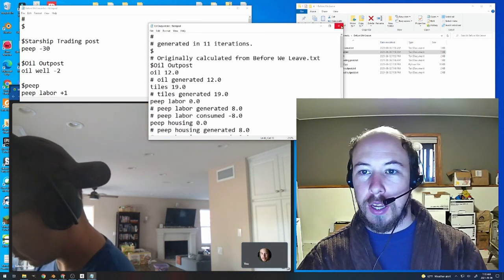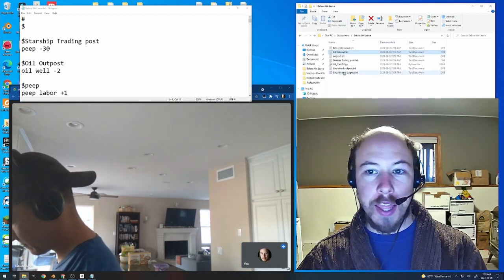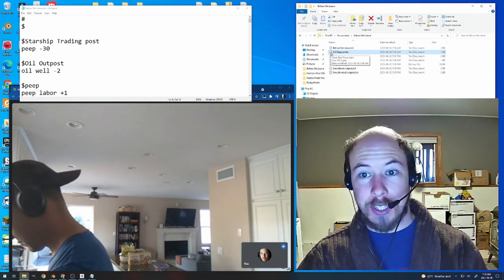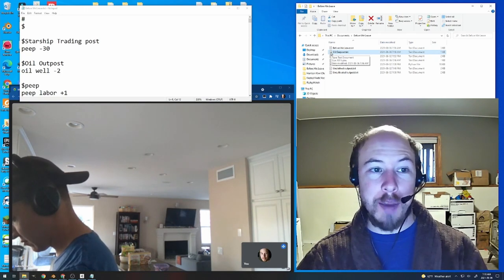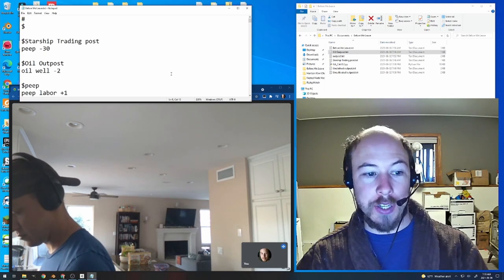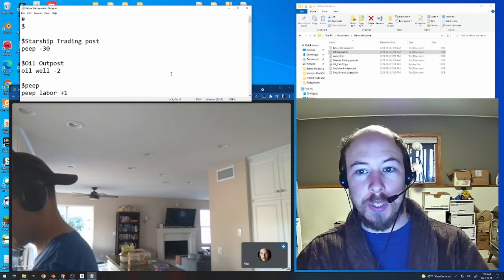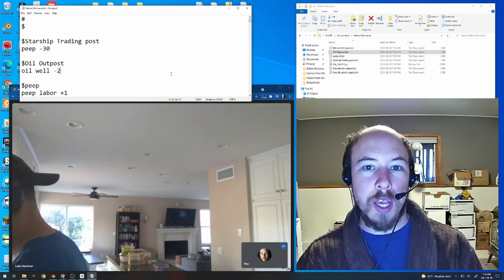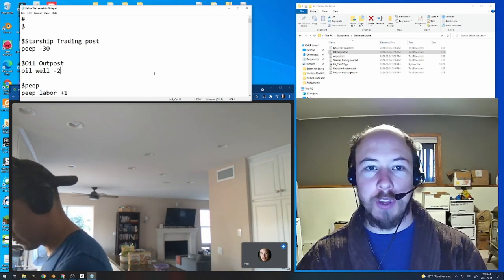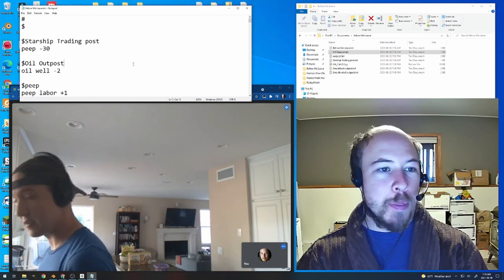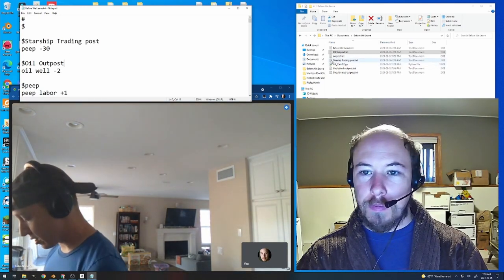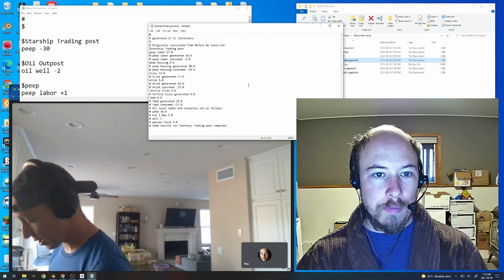Paul demonstrates a run: two oil wells generate 12 oil, take 19 tiles, use 8 peeps, need 16 drinks and 16 food, one power with one extra. The output lists all needed nodes. The result saves as a text file that acts as its own node, so you can paste it back into the specification file and abstract all that complexity away inside an 'oil outpost' node.